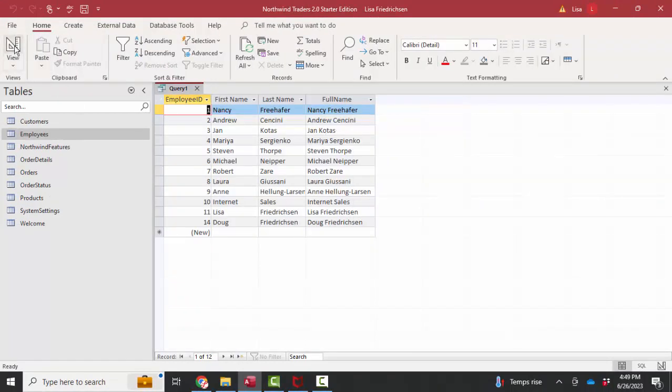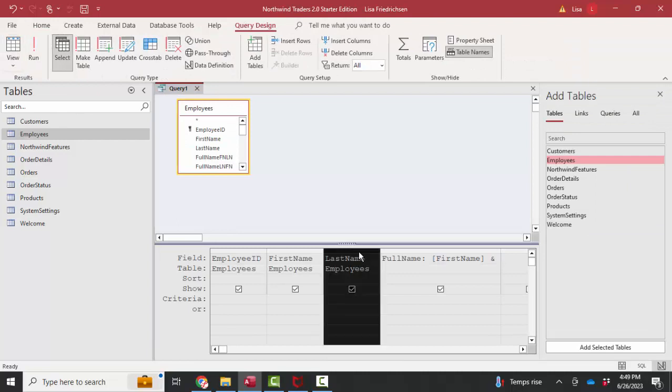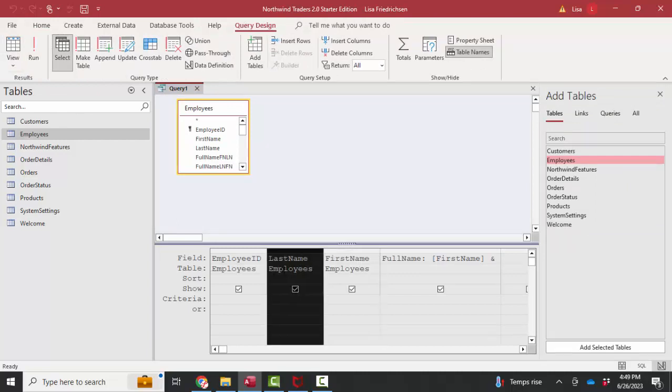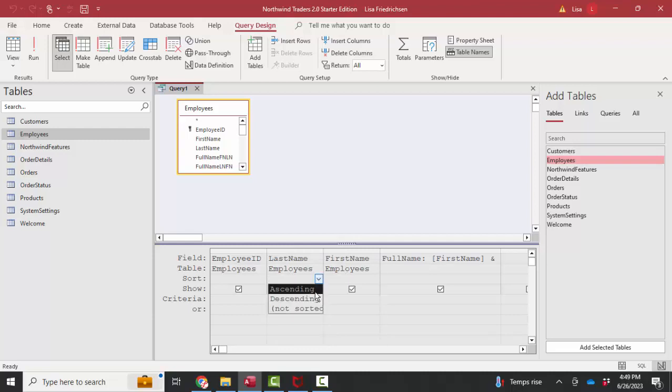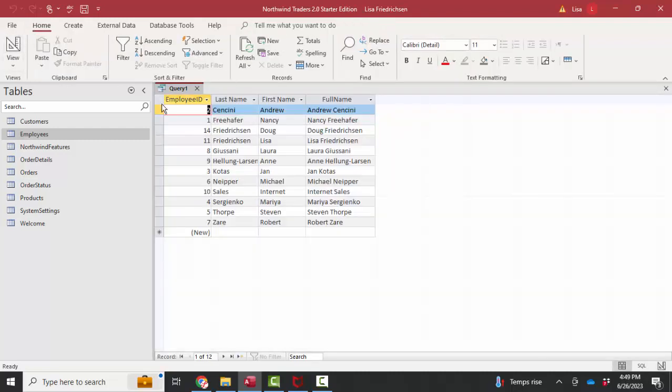I'm going to come back to design view and even do something more interesting. I'm going to move that last name to the left of the first name because the sort orders in the query read left to right. So I'm going to sort by last name and then first name. That full name is sorted in alphabetical order on the last name.